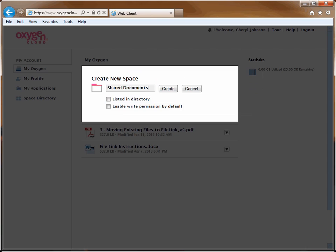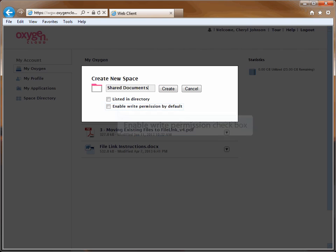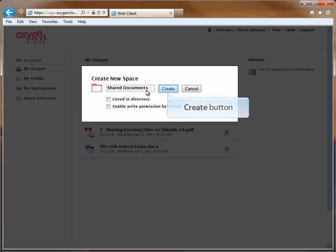Click the checkbox for Enable Write Permissions by default if you would like to allow the person who is sharing your space to be able to modify the files within your space. If you do not check this box, they will only be able to view the files in your space. After entering the name and selecting your options, click the Create button to create the space.